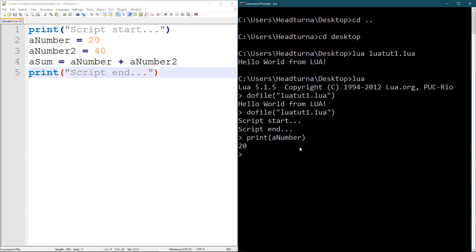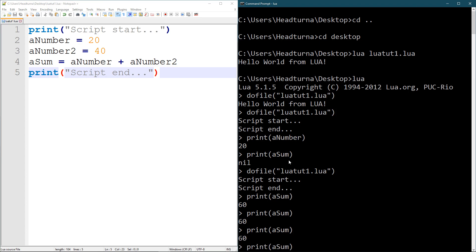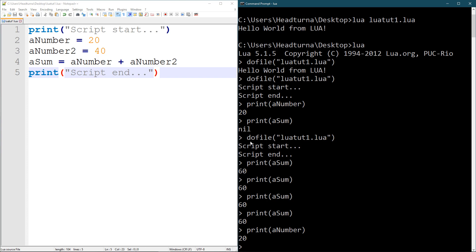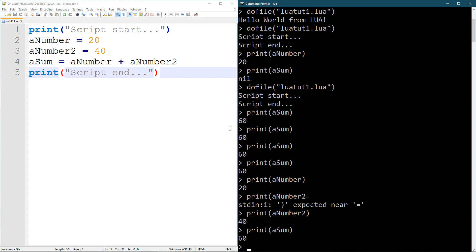So there you go — I printed that. I can also print a_sum, and it gives 60. No problems. I can keep printing: print a_number gives 20, and print a_number2 gives 40. You've got a bunch of things you can do here.